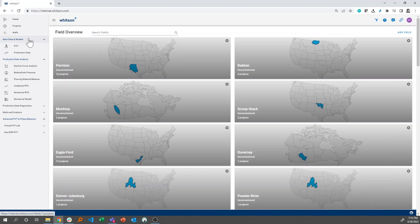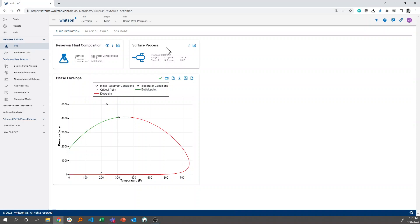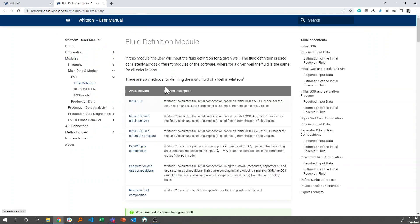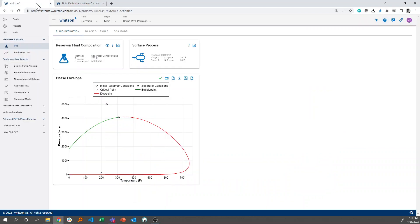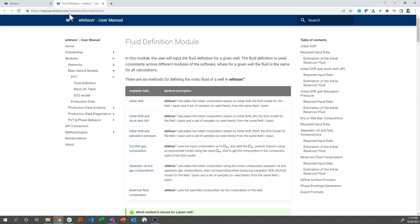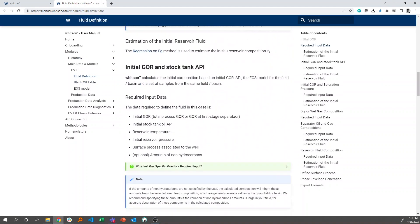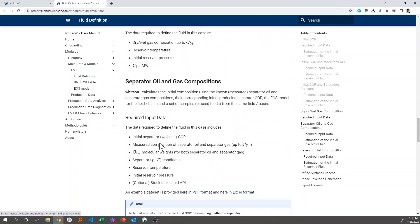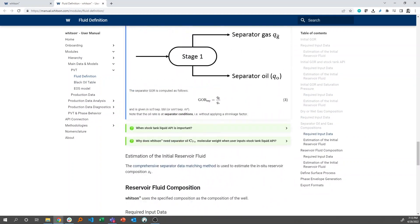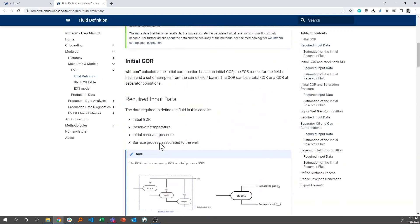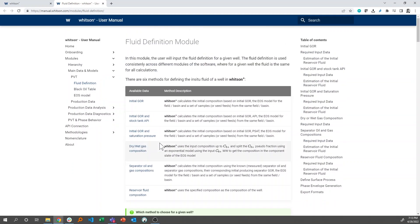If you're inside of a particular feature and would like to know more about the technical details associated with that feature, it's very handy to use the user manual shortcut right here. So if you click the user manual, you're brought straight into the exact part of the manual that discusses this feature. So you saw now I was inside of PBT and fluid definition, and it brought me straight into the fluid definition part of the manual. And it describes all the bells and whistles related to this feature.